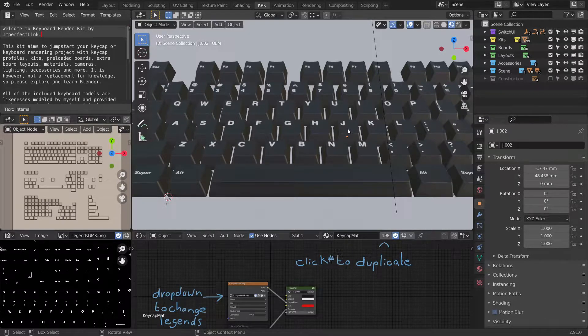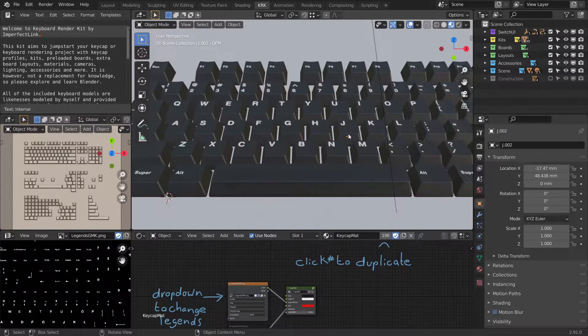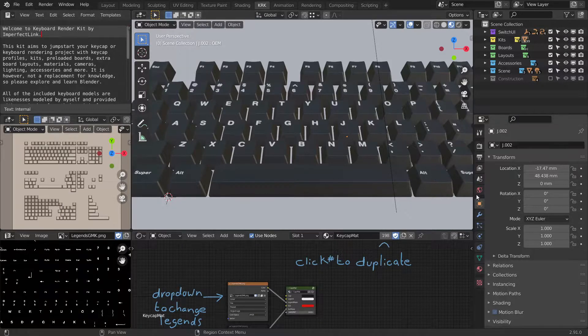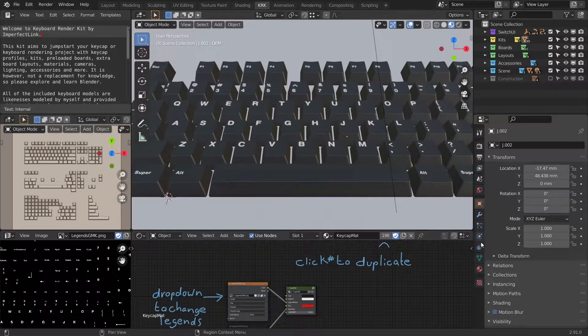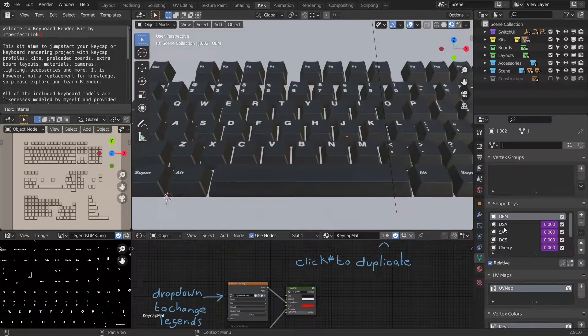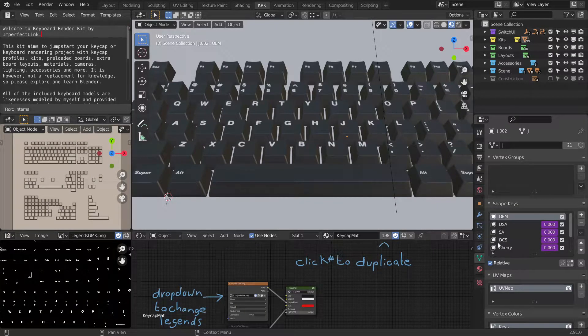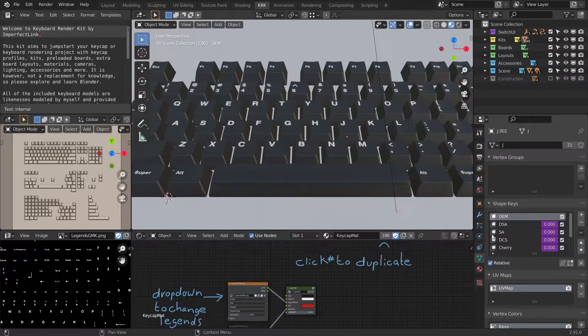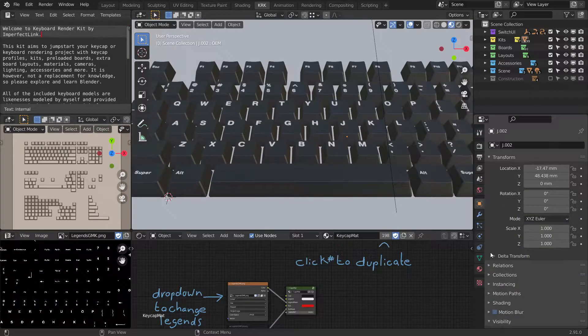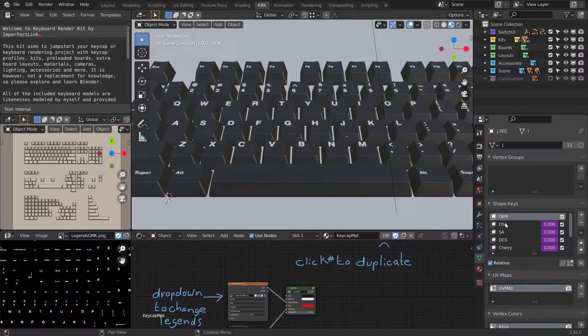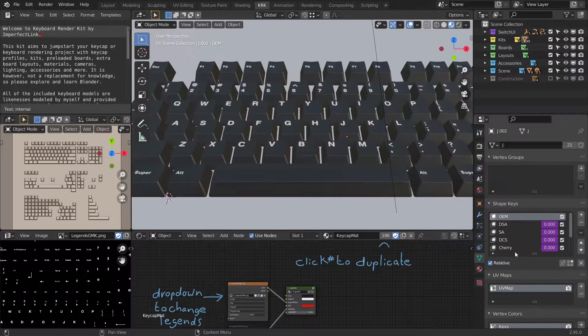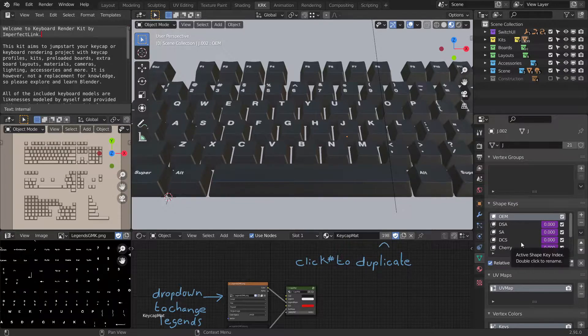In order to make this change, you'll first need to select one of the homing keys and go into the object data properties on the right. These are all the properties for the object data, not to be confused with the object properties. The properties we'll be looking at in this video are in the shape key section.